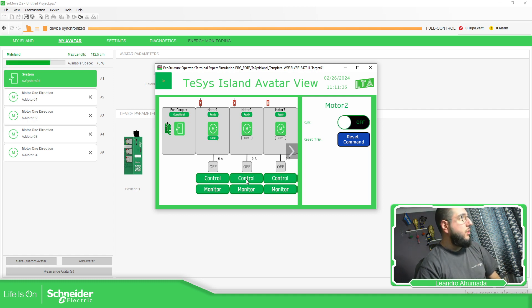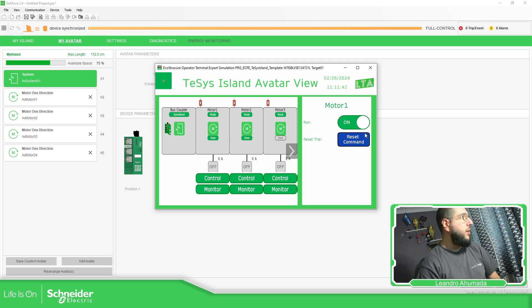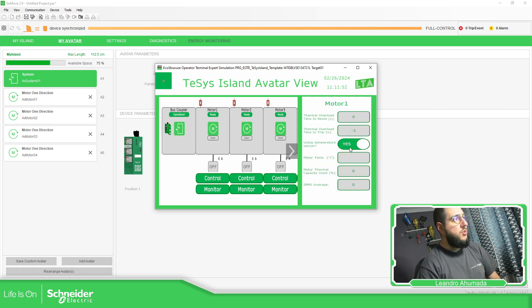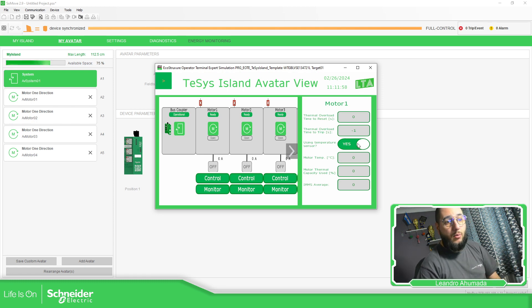If you go to motor two, you can see the same thing but with different variables — it's turned on. Then we can go to motor one and turn it off, motor two, turn it off. There's also the possibility to reset it. We can go to monitor, and if you're using a temperature sensor, it will show the temperature if everything is configured.